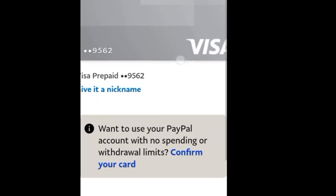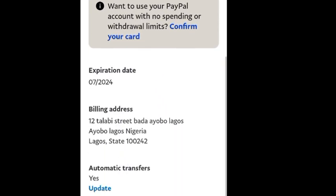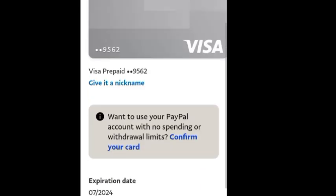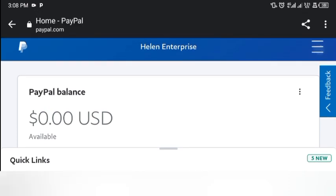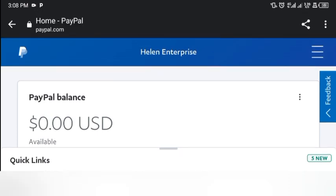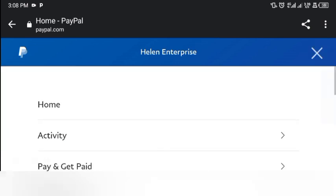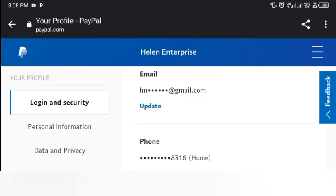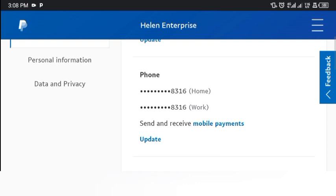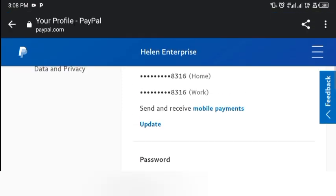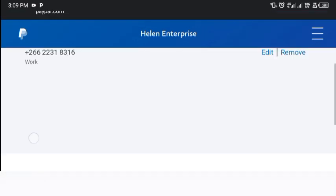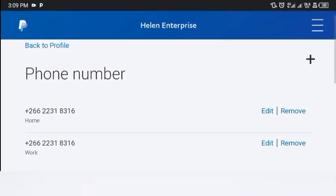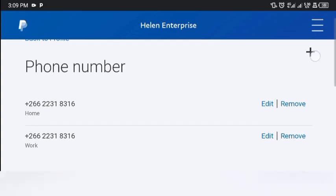Now I'll show you how to change or add your actual country phone number to replace the random Lesotho number we used during registration. Click on the three horizontal lines, then go to 'Profile Settings.' You can see your email and phone number listed there. Click 'Update' — you'll see the random number we used, which is not our real number. Now you need your working Nigerian number, for example. Click the plus icon to add it.